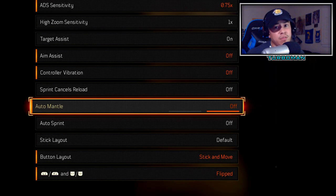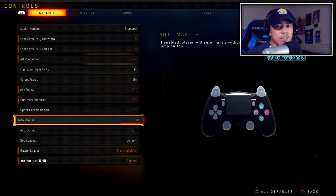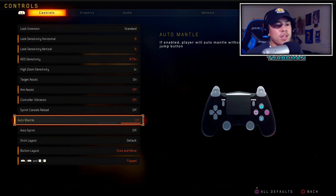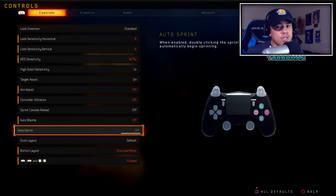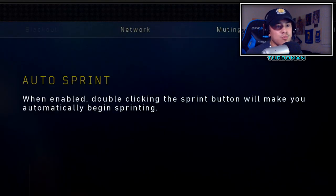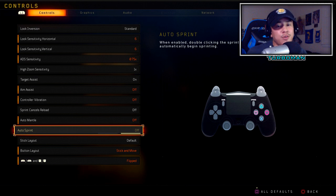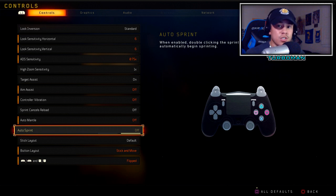Auto mantle — I'm glad they added this in the update. You definitely have to turn this off. I hate it when I'm backing up into something or moving toward a head glitch and my character automatically mantles on top of it and gets me killed. That's super annoying and easily avoided, so having that off is very beneficial. Auto sprint is off for me personally. When enabled, double-clicking the sprint button makes you automatically begin sprinting — useful if you have a broken controller or don't want to buy a new one.